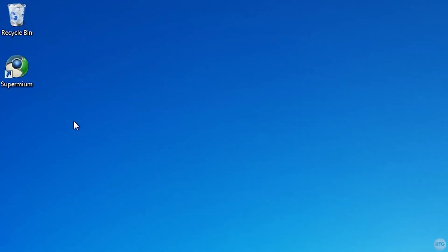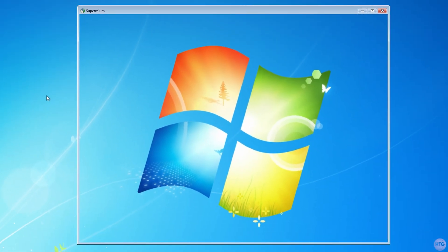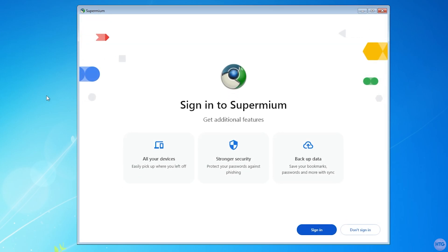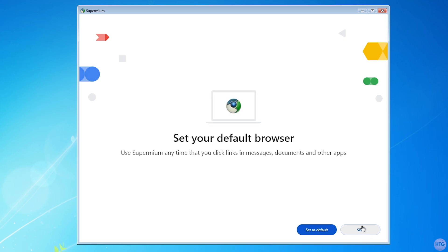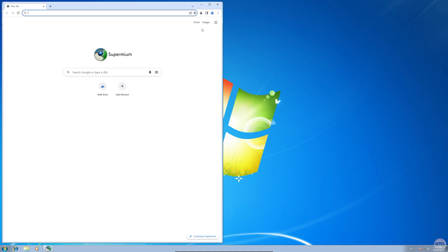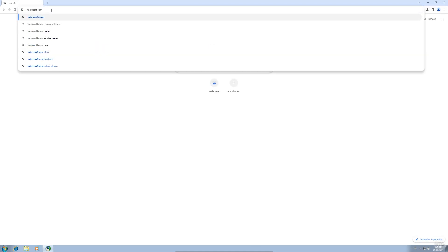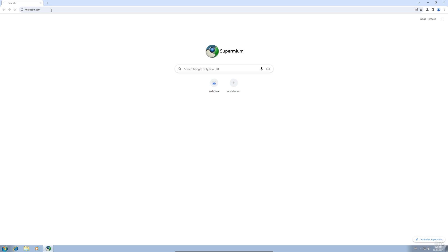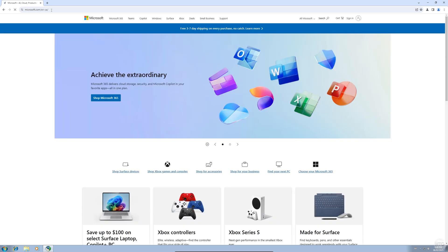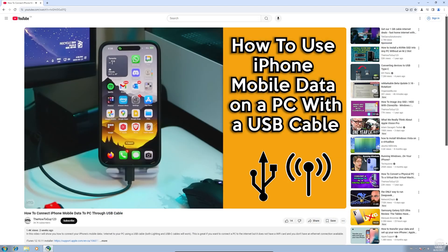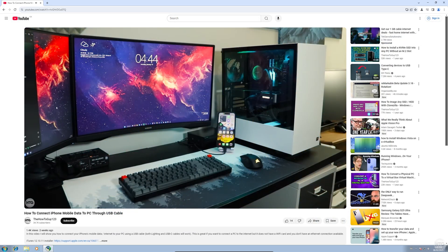You should now see a Supermium icon on your desktop. Double-click on it to open up the browser. You'll then be asked if you want to sign into Supermium. Choose Don't Sign In. And if you'd like, you can click Set As Default to set Supermium as your VM's default web browser. And you'll see a very Google Chrome-looking browser open. You should now be able to load any web page without any issues. As you can see here, I was able to load Microsoft.com just fine. I can even try and watch YouTube videos, and the playback works just fine.